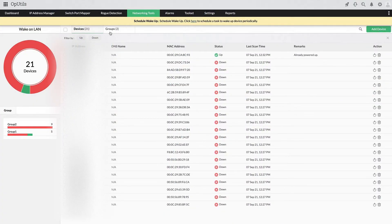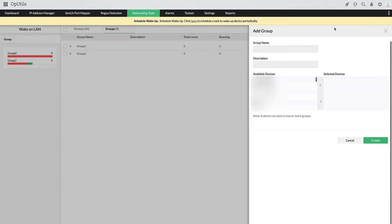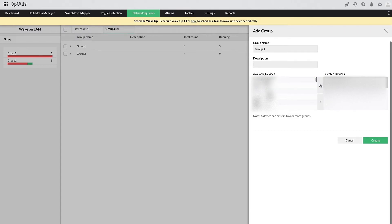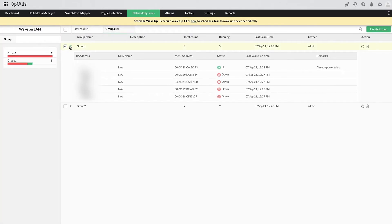Group devices with similar wake-up routines: Devices in any organizational network are usually physically grouped based on different networking requirements. With OpUtils, you can holistically manage these devices by creating device groups in your Wake on LAN module. You can view the list of devices in each group and their statuses, and also wake up device groups on-demand by clicking the power button near the group name.